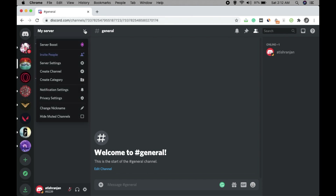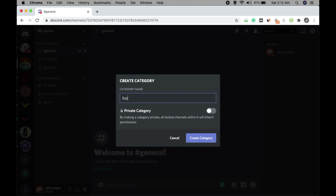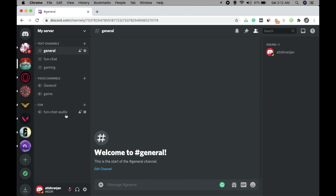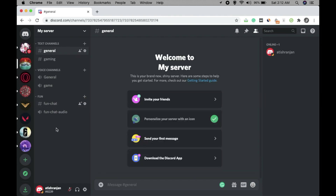Go to your server and select Create Category. Create a category called 'Fun.' Categories are there to manage your channels well. Since we have a Fun Chat text channel and a Fun Chat audio channel, drag them both into the Fun category. They remain in their respective text and voice channel sections but are also organized under Fun. You can create another category called 'Game' and drag the gaming channels there.